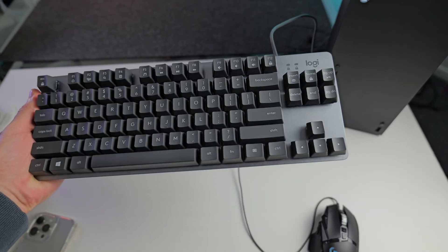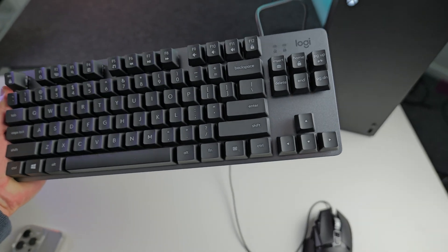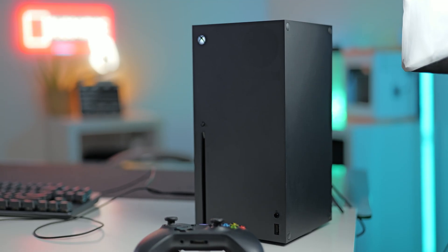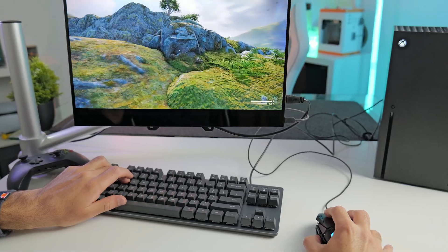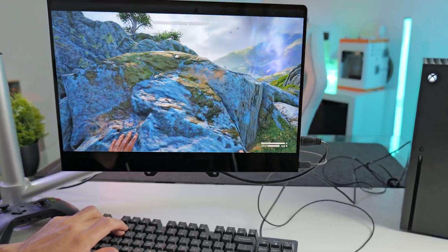Hi, my name's Leo and in this video, I'm going to be showing you how to hook up a mouse and keyboard to your Xbox and play games like a PC gamer.